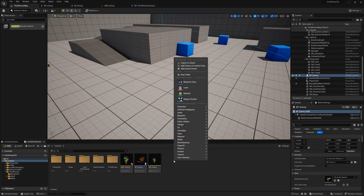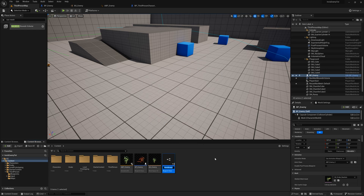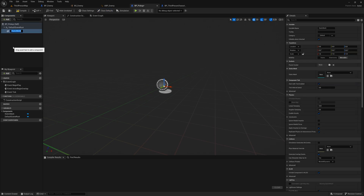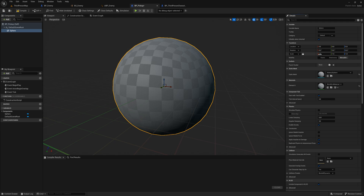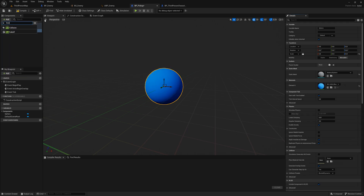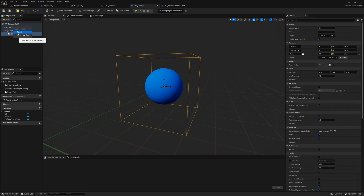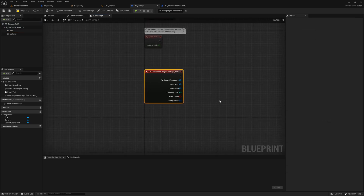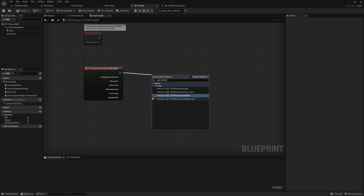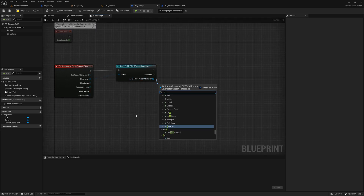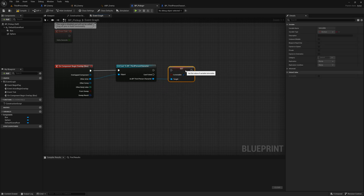Now let's make our invisibility pickup. In the content browser right click, select blueprint class, and choose the actor blueprint. Name your BP and open it up. You can add any mesh you want for the pickup but for this video I'll be using a sphere. Using the components panel, add a box collision so that we can create an event when our player overlaps with the box. Size your box accordingly if you need to, and with it selected scroll to the bottom of the details panel and select on component begin overlap. Drag out from the event and cast to your player's character. Plug the other actor pin into the object slot. From the cast, search for our invisibility boolean we created for our character and set it as true. Then destroy the pickup.